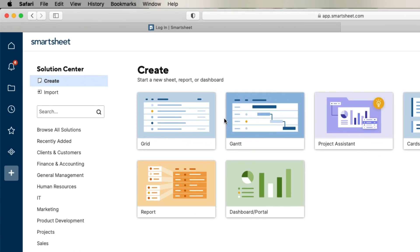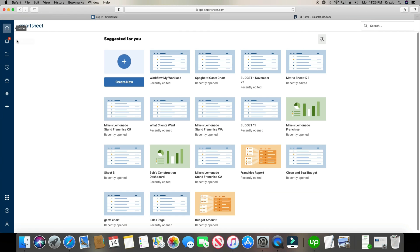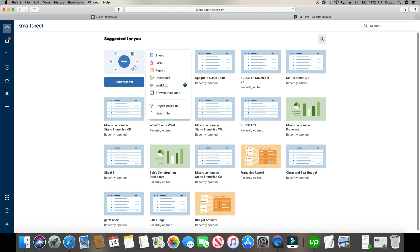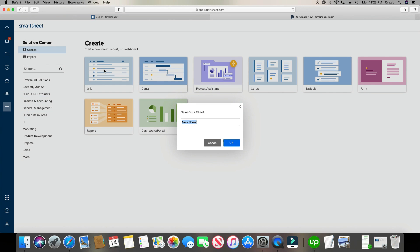The Solution Center is simply where you create all the different things within Smartsheet. You can create sheets, reports, and dashboards. All of these things at the top are technically still sheets, but sheets within different views. To create a brand new sheet, you can click the home button, click Create New, and select Sheet — or click the plus symbol for the Solution Center and click the grid.